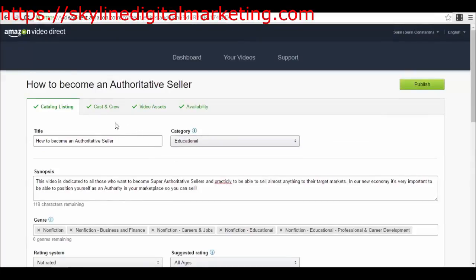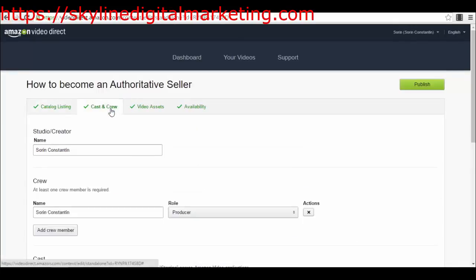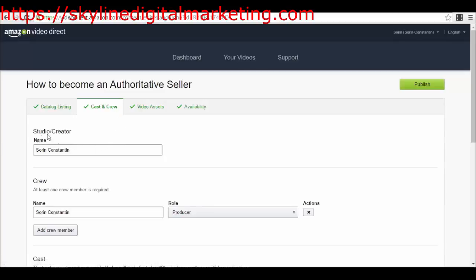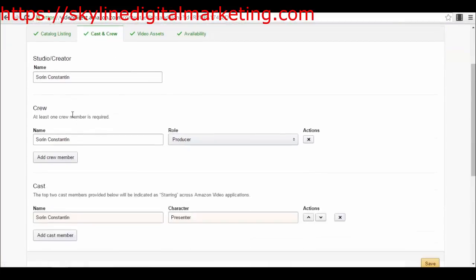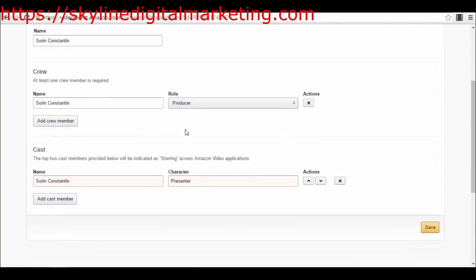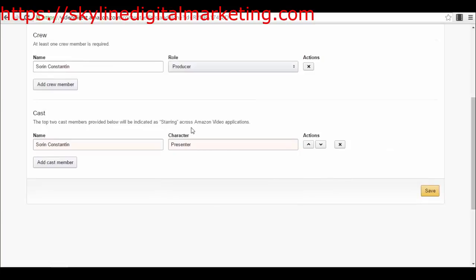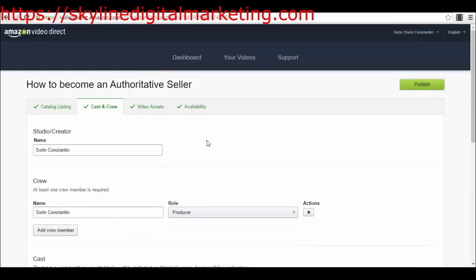That's about it in this category, catalog listing - how it will look in the marketplace. Then you have the casting and the crew - you also have to assign your information in here to give your information. So we have the studio creator, your name, then you have the crew. At least one crew member is required - your name again, role producer. Obviously if you have a movie which has actors and everything else, you will add all the team here, all the crew here. Then you have cast again for movies. If you have a certain character in your movie, you will add the character here and say which actor is playing that character.